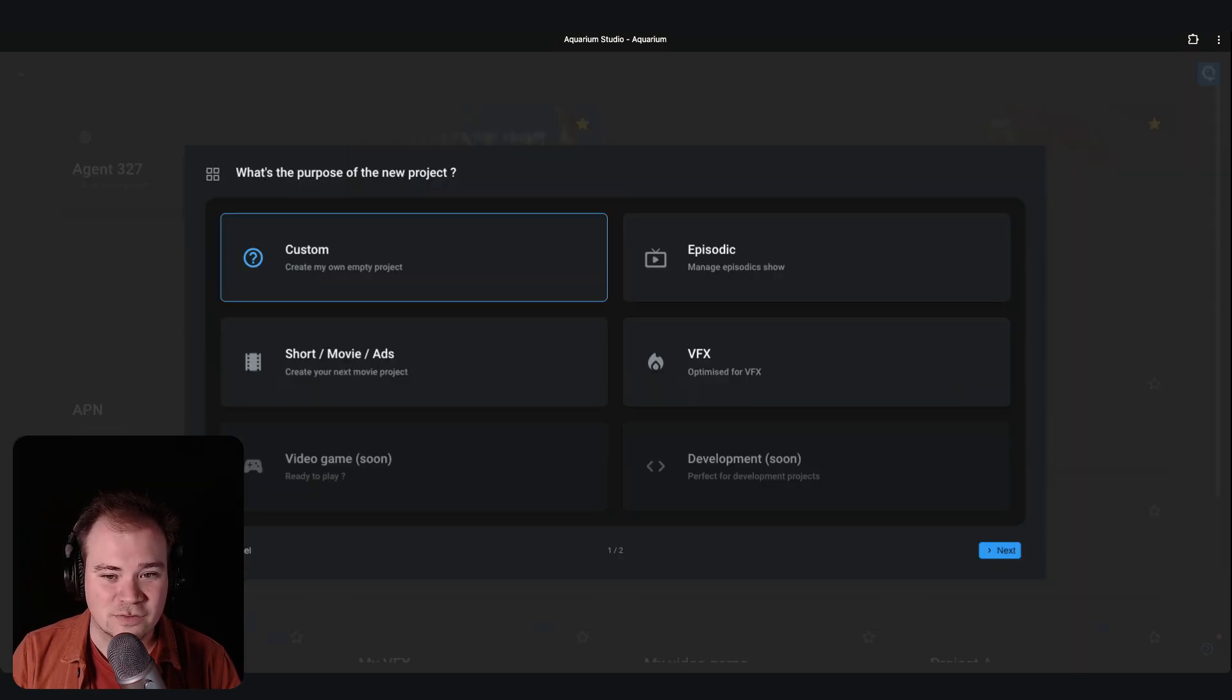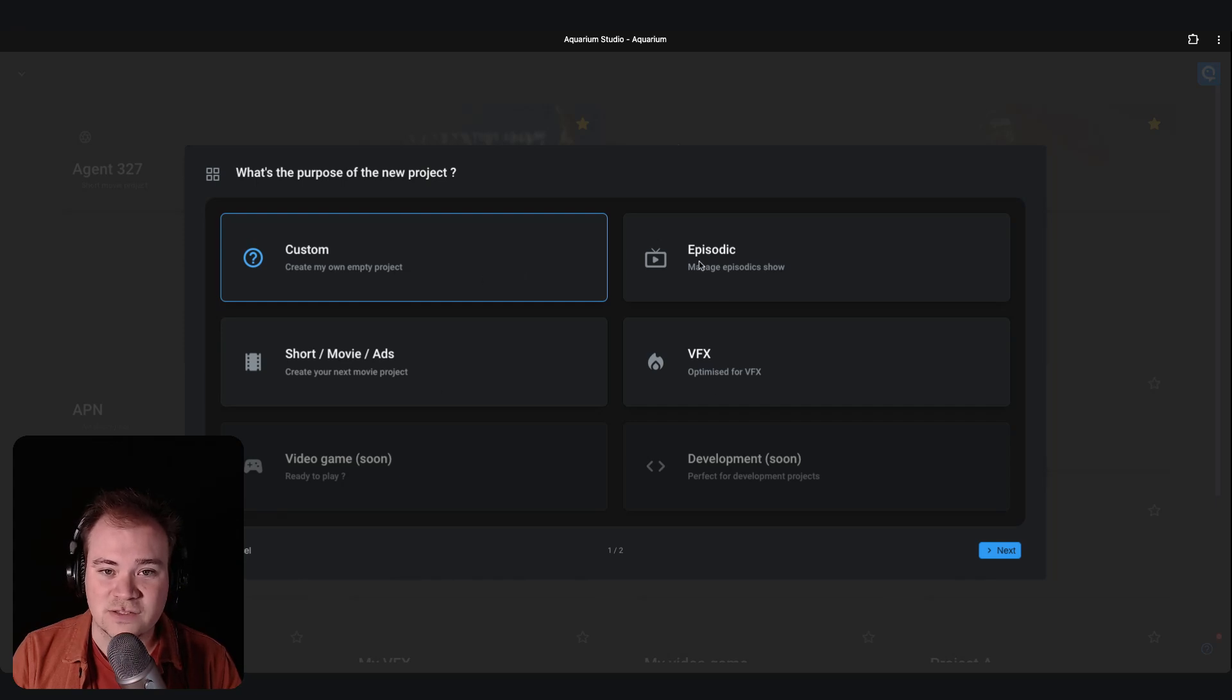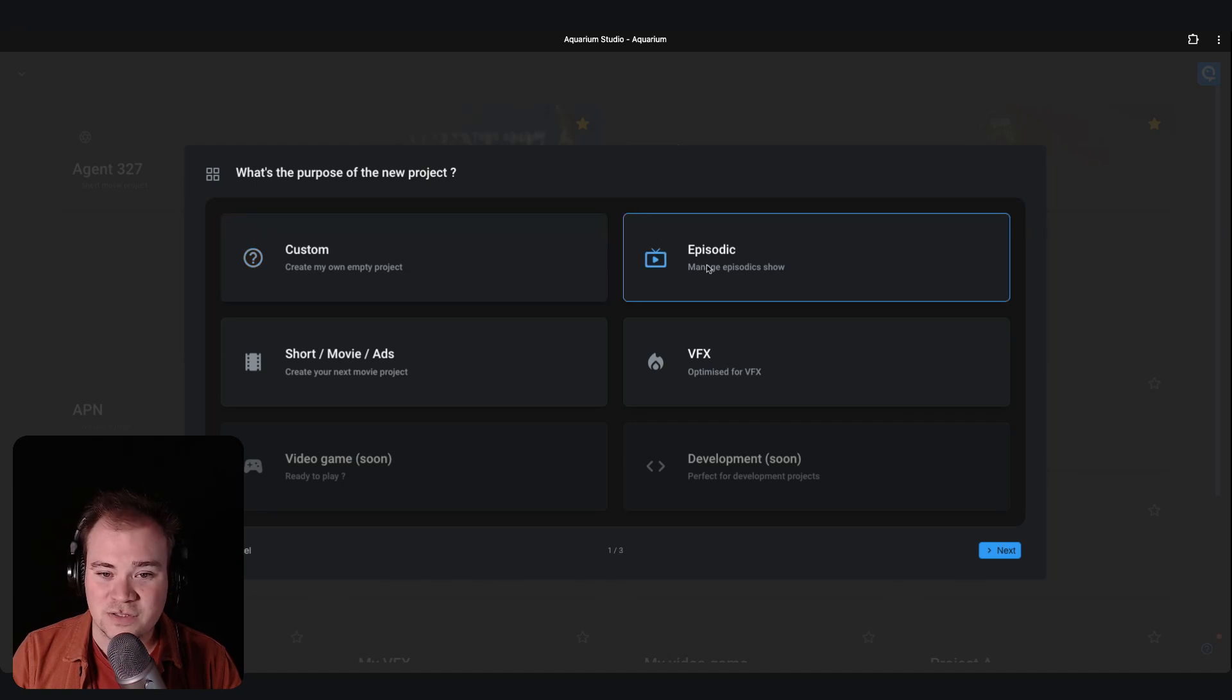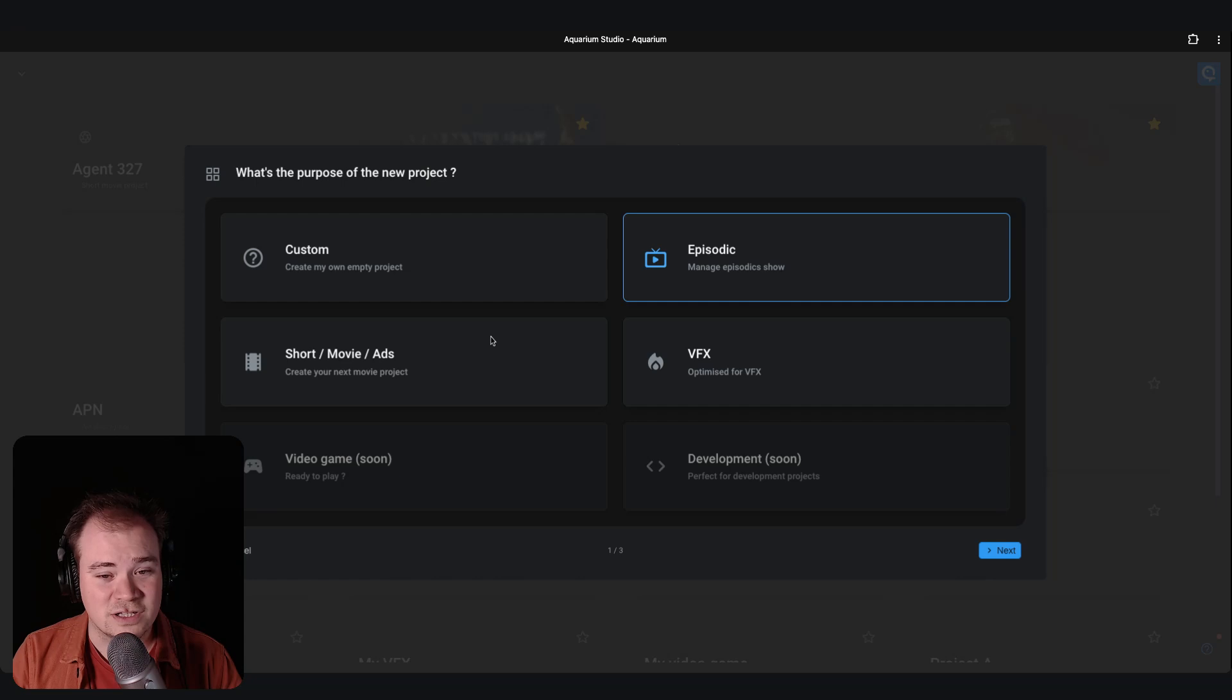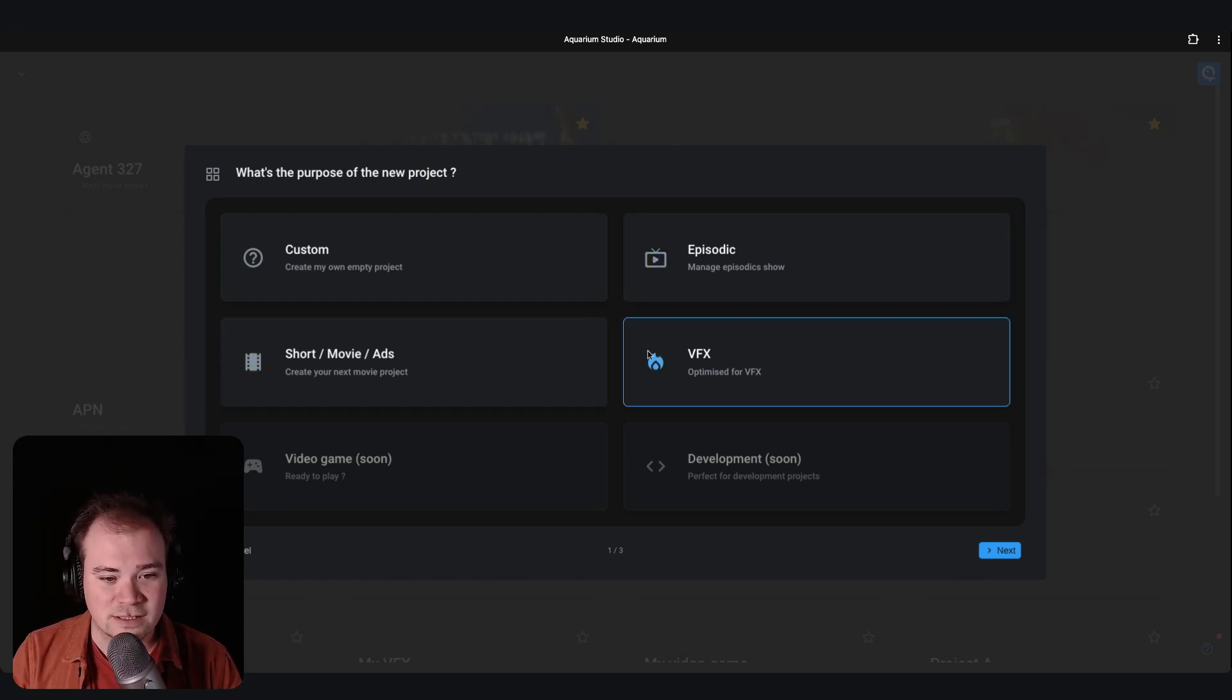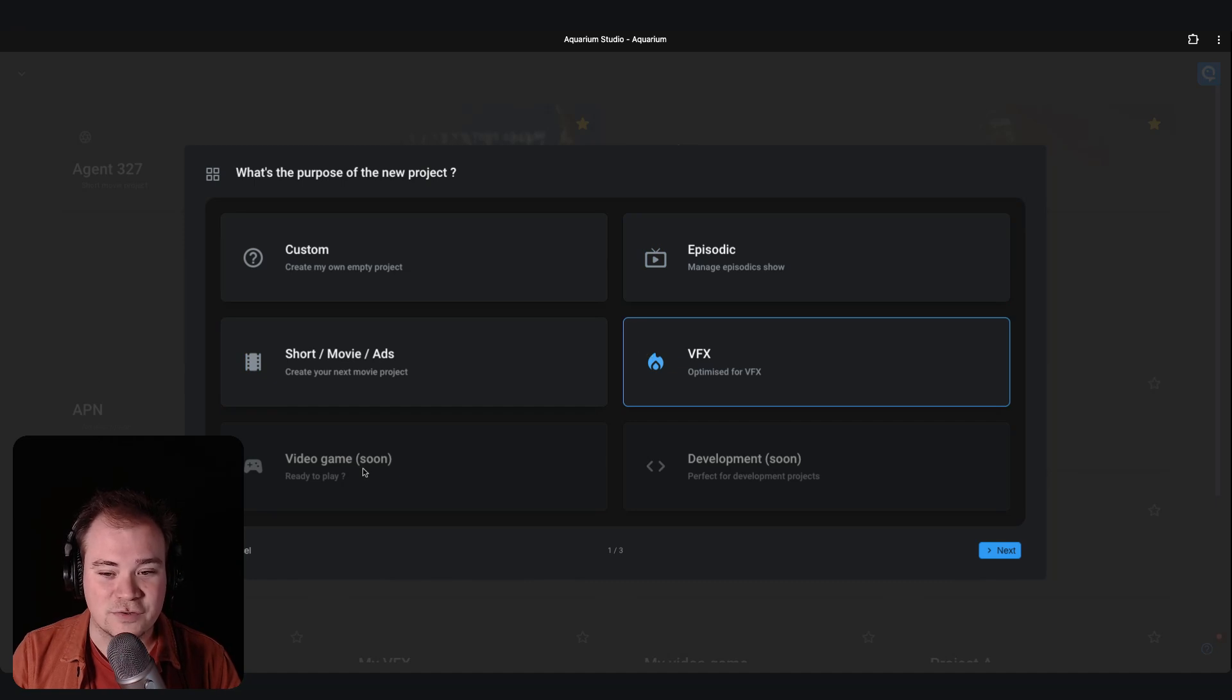If you click on the button, you will directly see several templates or presets of projects that we have. You can choose between episodic to manage an episodic show, a short movie, a VFX one, and in the following weeks we will add a video game preset and development.